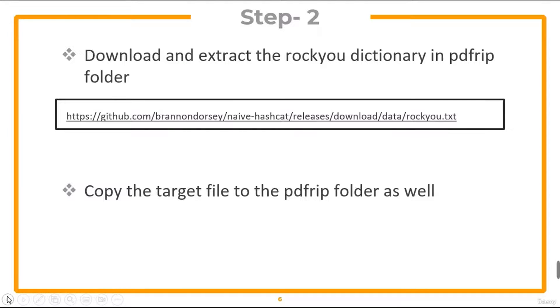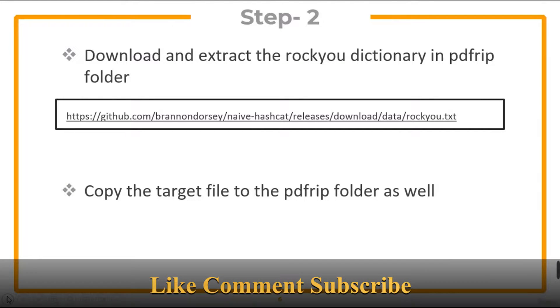Now download and extract the rockyou dictionary in PDFRIP folder. You also need to copy the target file to the PDFRIP folder.